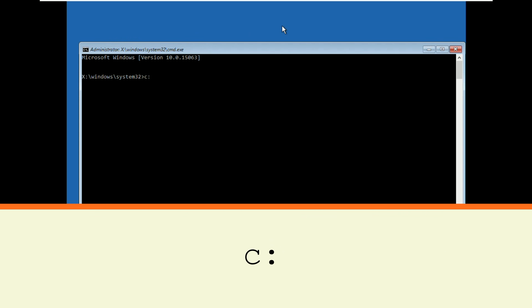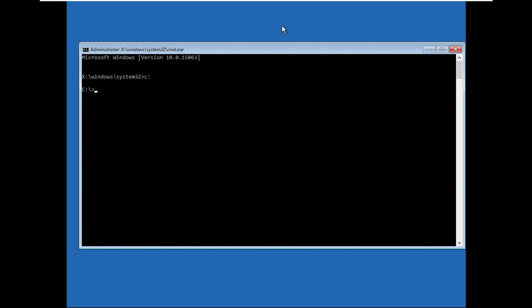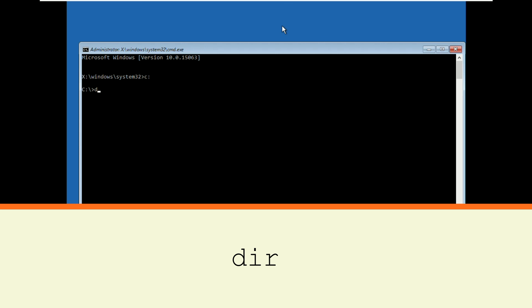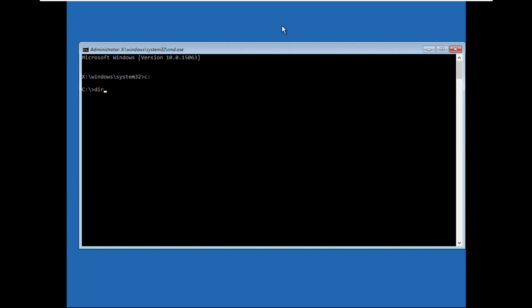Then type this command: C: and hit Enter. Then type dir and hit Enter.